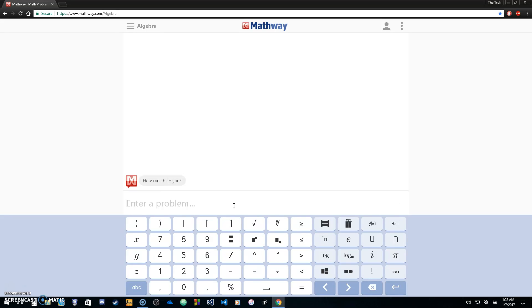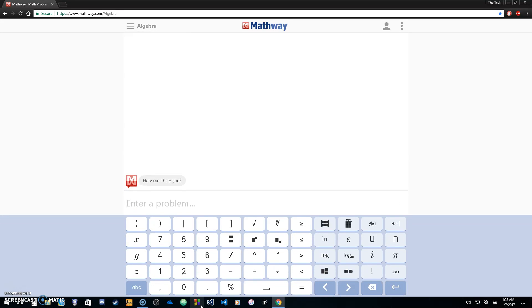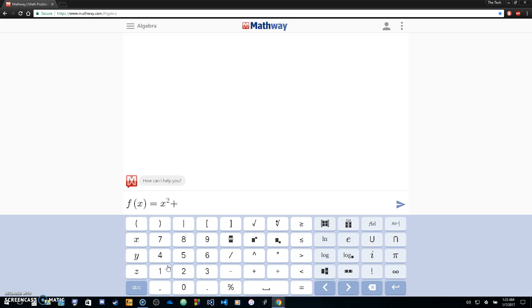So what you're going to do for an example is just enter a function or anything you have down here. If you're not using algebra and you're in calculus or statistics or anything, just click on what you want. Go down here, enter your problem. We'll enter our example problem: x squared plus 16.